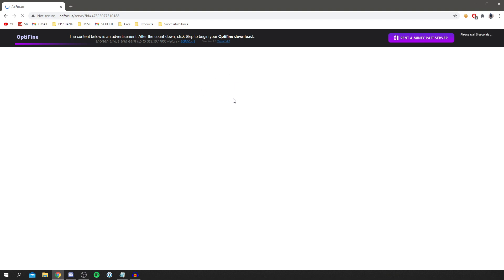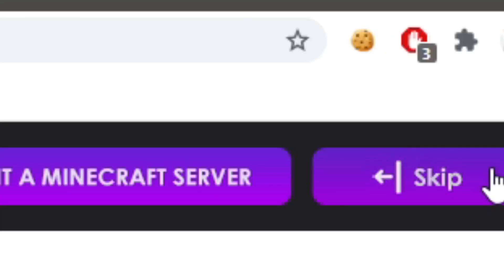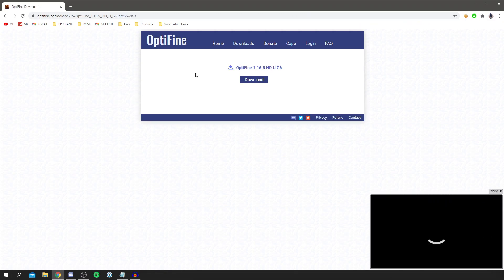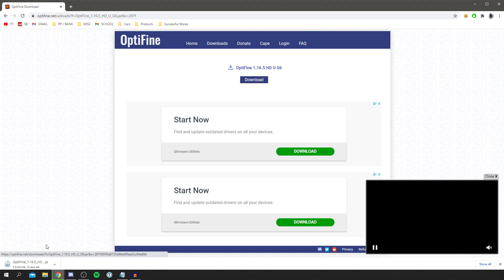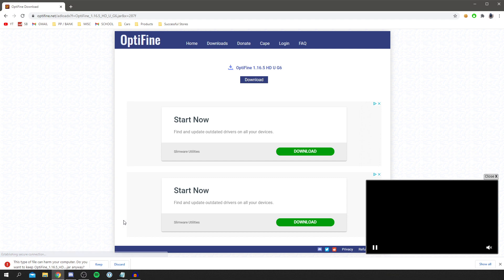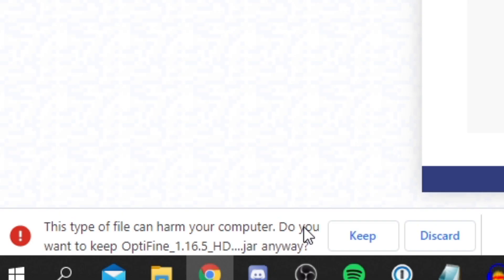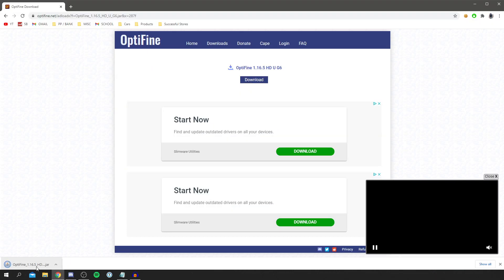I'll support them by turning off my ad blocker and watching the ad. Once the ad finishes, click Skip, and it takes you to the download page. Click Download and the file will start downloading. You may get a browser warning since it's a Java file — simply click Keep and it will be fine.